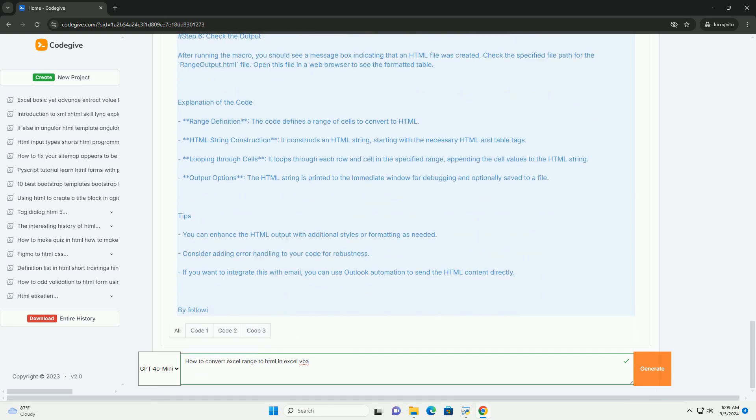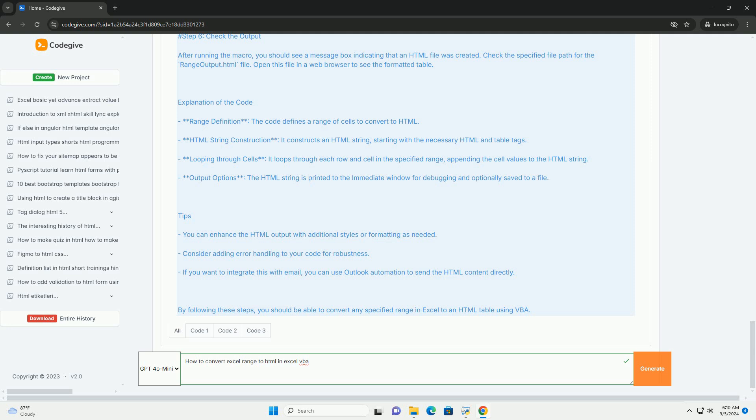As you construct the HTML content, ensure proper formatting to maintain the appearance of the data when viewed in a web browser. After generating the complete HTML string, you can either save it to a file or display it in a message box. This method allows for an efficient way to present Excel data in a web-compatible format.